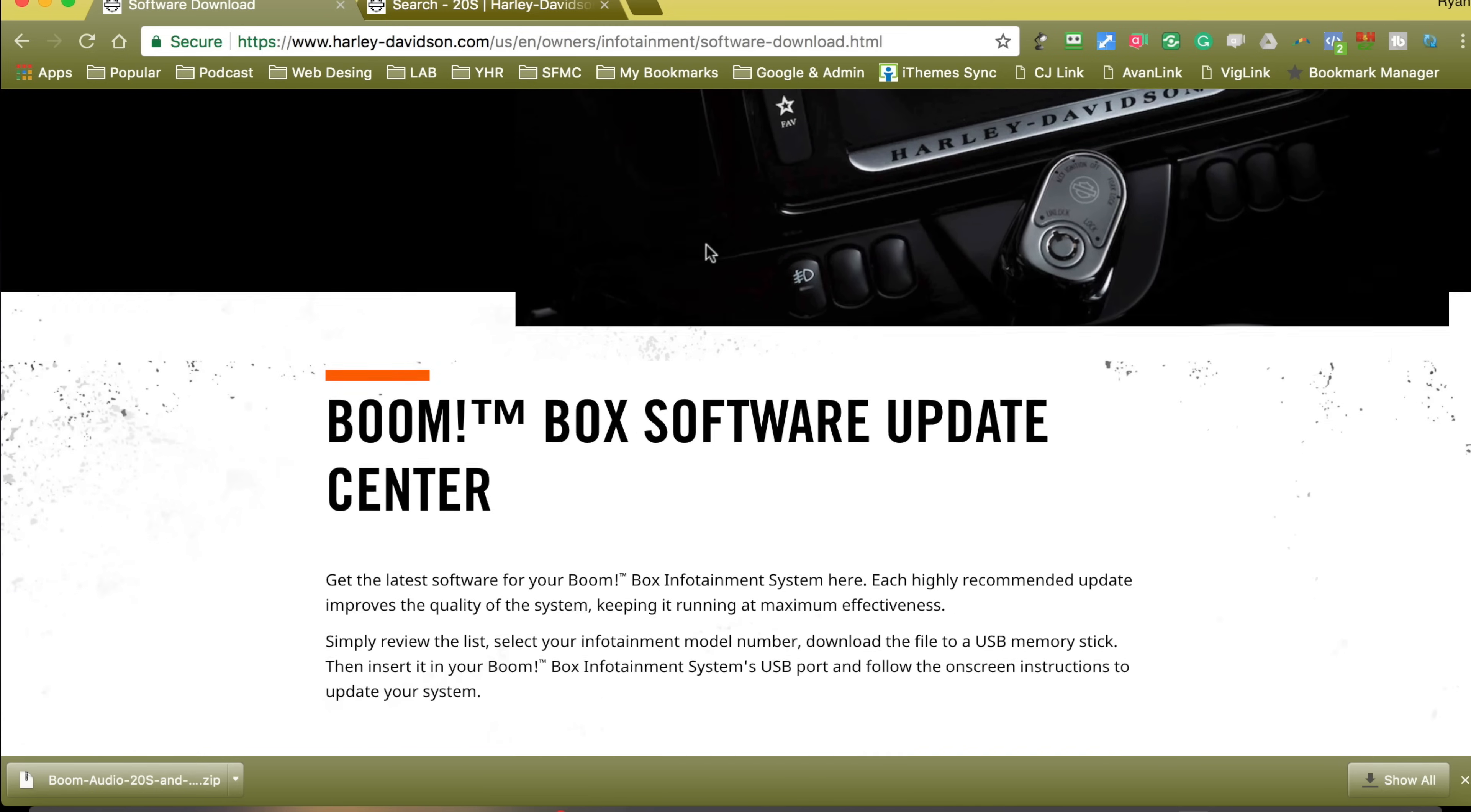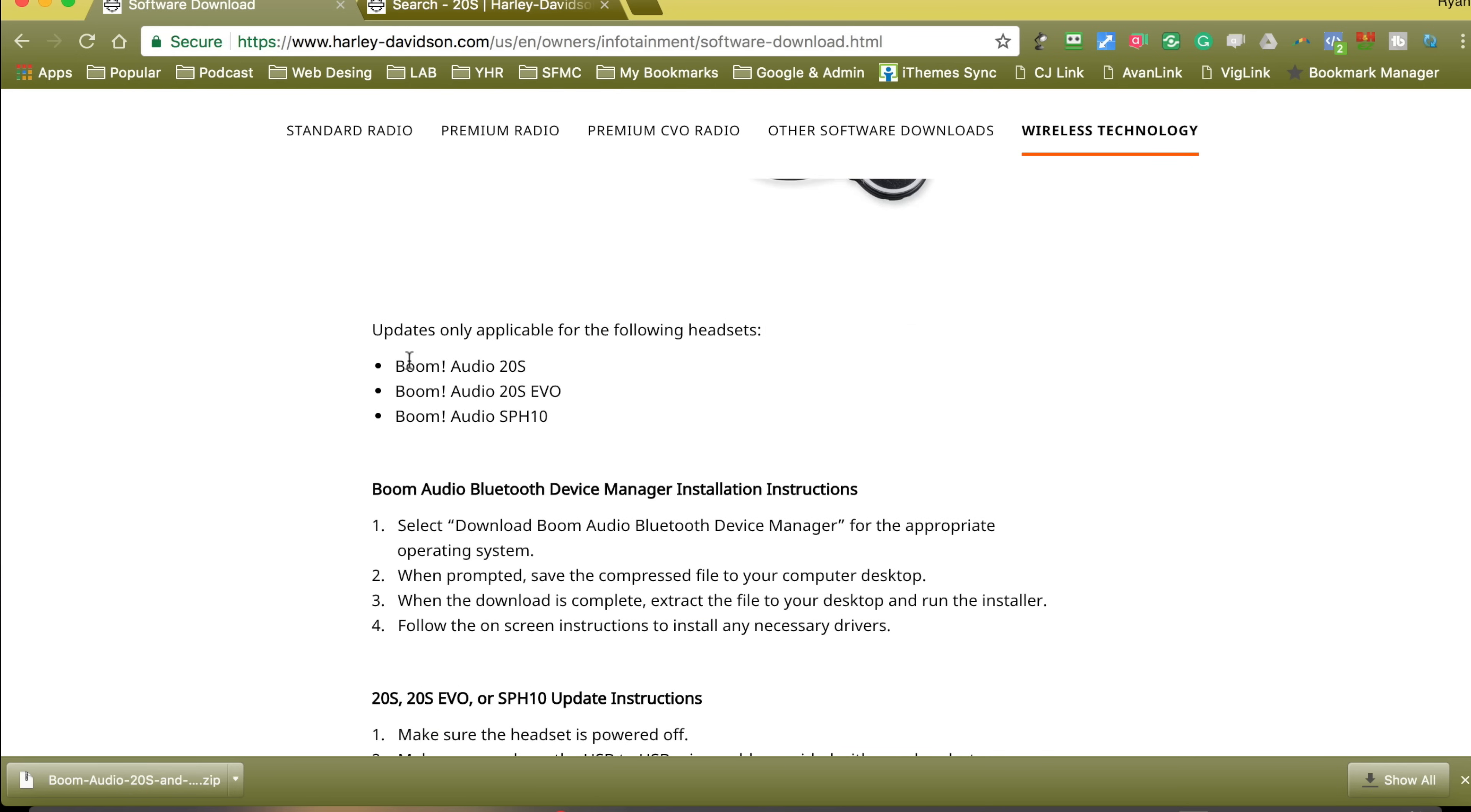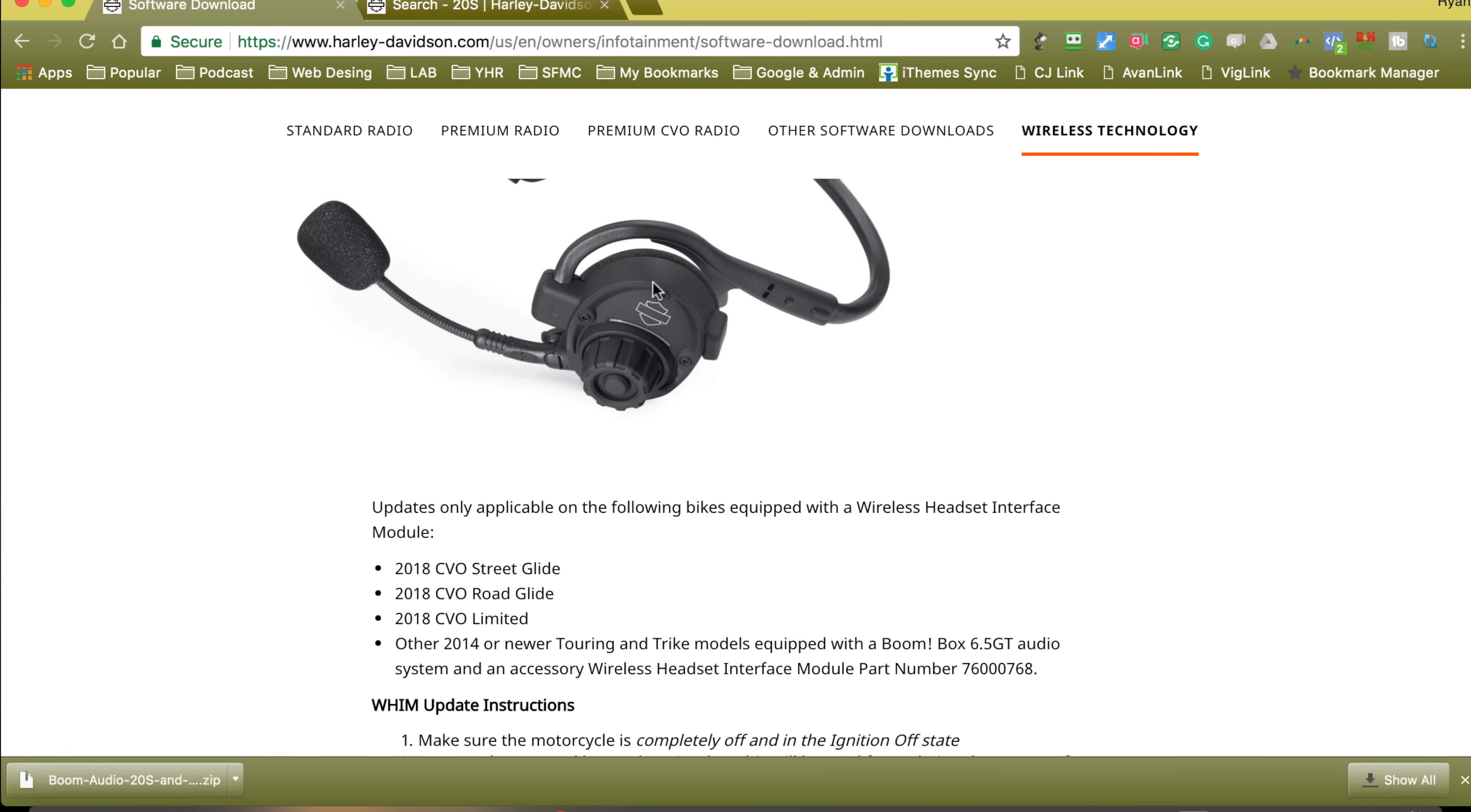This is for the radios, the boom box, all the different radios. But as you can see, wireless technology has been added and we have our headsets. The boom audio 20S, the EVO and the SPH 10 are what are supported. Don't use the regular Sena 20S update on Sena's site. You actually need to come to this one because it is specific, especially to the 20S EVO. We scroll down.